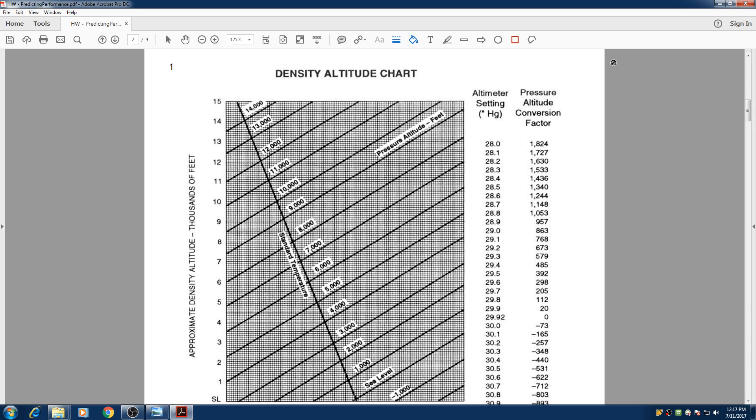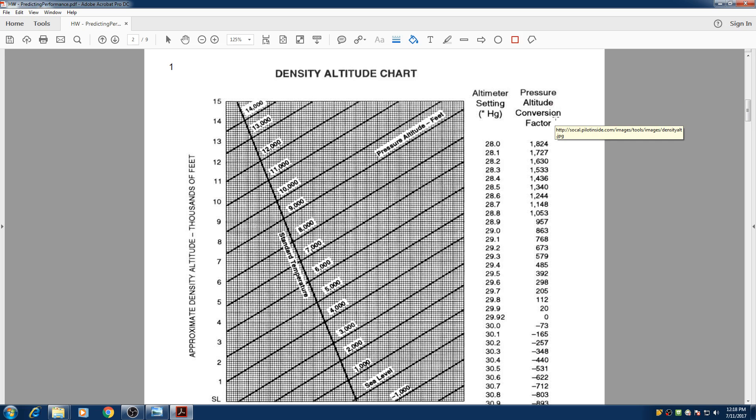Hello everyone, my name is Assam and in this lesson we're going to cover the density altitude and calculation of density altitude. I'm going to show you two methods to find your density altitude.